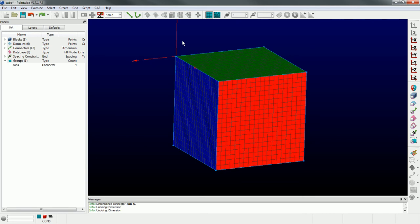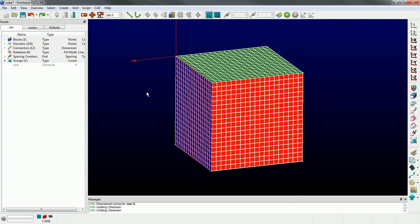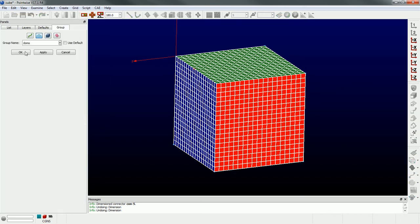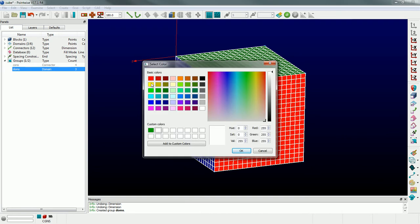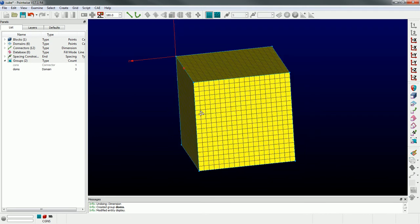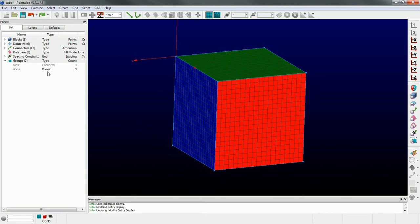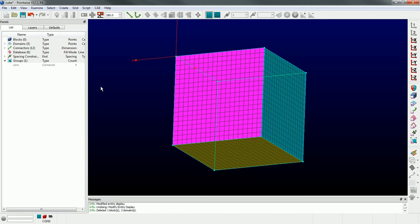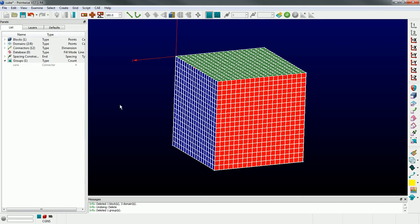You can do this with all the different entity types: domains, connectors, blocks, database entities. For example, picking three domains and creating a group called 'doms' - I can pick that group, change all their solver attributes so they're the same, or adjust their color. It's nice to group them so you can quickly change their color and know that all three of those faces are the same. The idea with groups is to aid in selection. To get rid of a group, don't just click it and hit delete because that'll delete the entities. Instead, click the group, go to Edit > Ungroup, and that'll remove the group without deleting the entities.